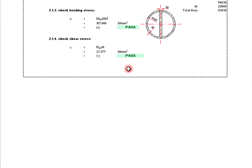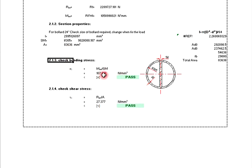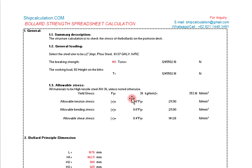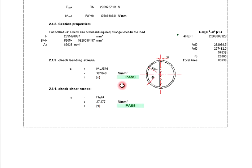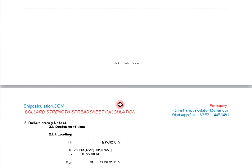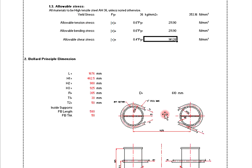Checking the bending stress — we get around 107 N/mm². The allowable bending stress is 211 N/mm², so this is still acceptable because it is below the allowable bending stress. If the result were more than the allowable, it would automatically be marked as fail. This one is a pass. The shear stress check also gives a value lower than 141 N/mm², so that is also acceptable.